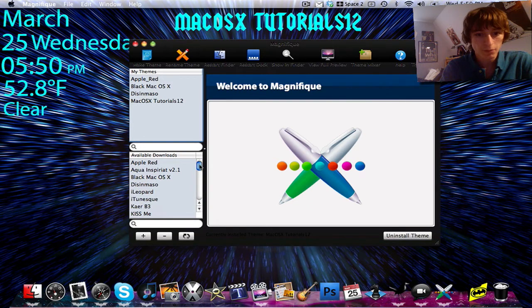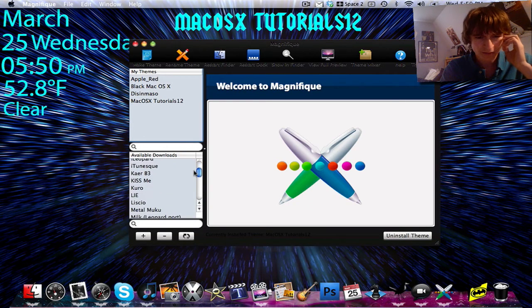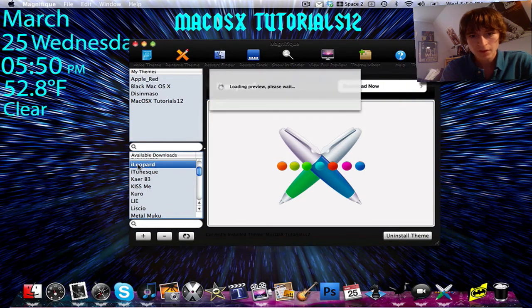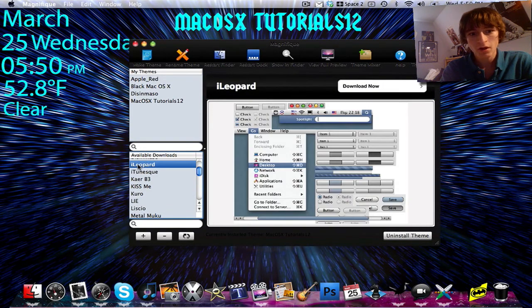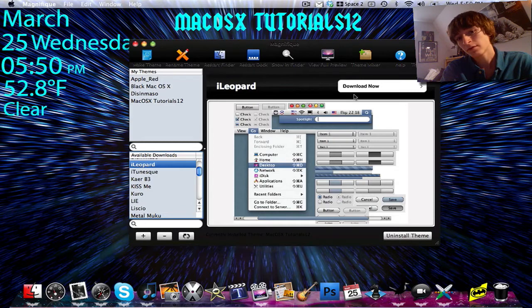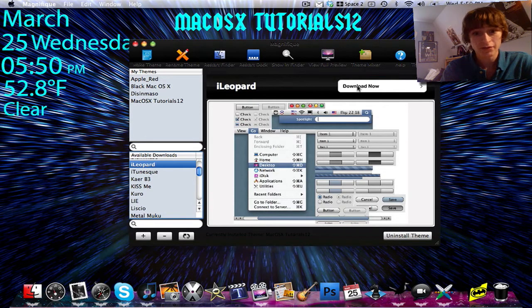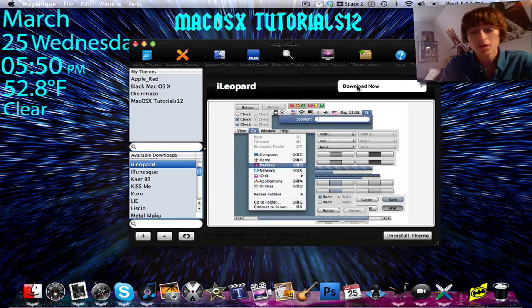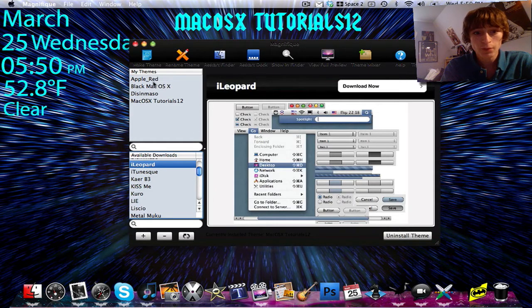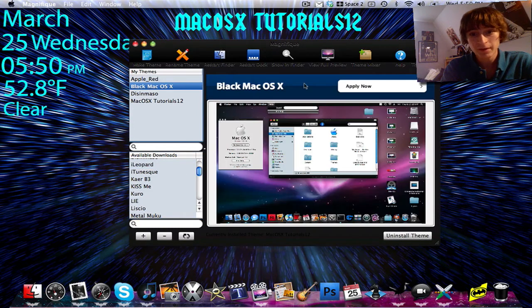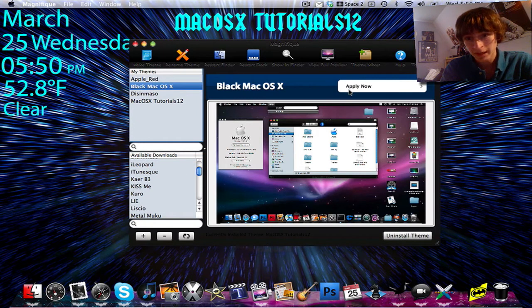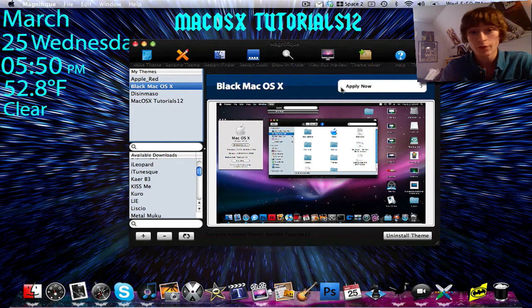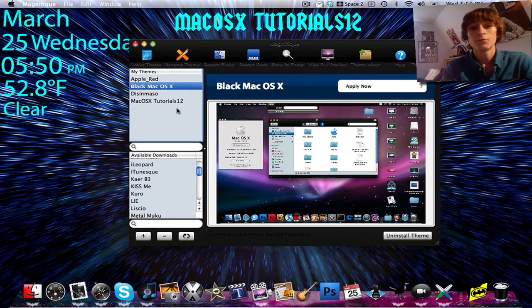So all you're going to have to do is, I'll pick a random one. I'll pick Eye of Leopard. So I can wait for it to load. I'll click on Eye of Leopard, and I'll click download now. I'm not going to download it, because I really don't want it, because I'm happy with my theme. But what you guys will do, you'll click download now. And then it will show up under My Themes, and then you just click on the theme, and click Apply Now. And then after it's done applying, just restart your finder, and your new theme will appear.